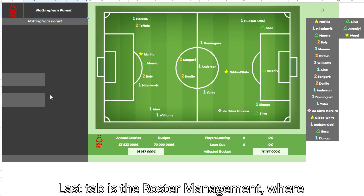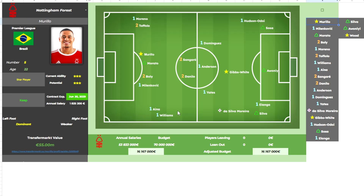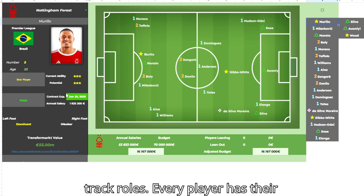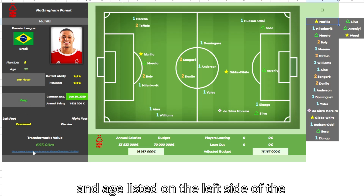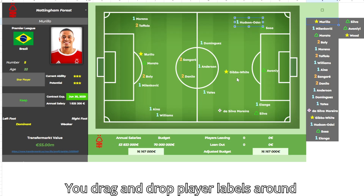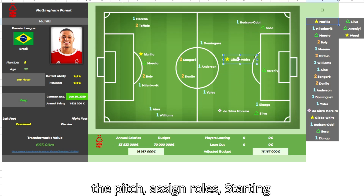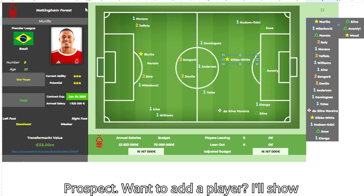The last tab is roster management, where you can plan your squad, see your depth, and track roles. Every player has their salary, contract length, status, and age listed on the left side of the screen. You drag and drop player labels around the pitch and assign roles: starting 11, rotation, reserve, prospect.